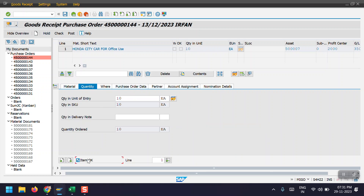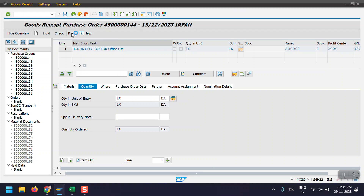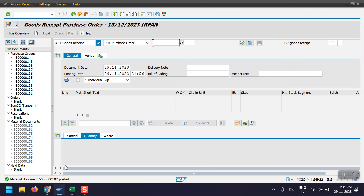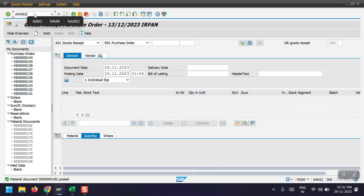We need to select the item and then click on Post. The material document ending with 182 has been posted in the system. Now the third step would be MIRO.